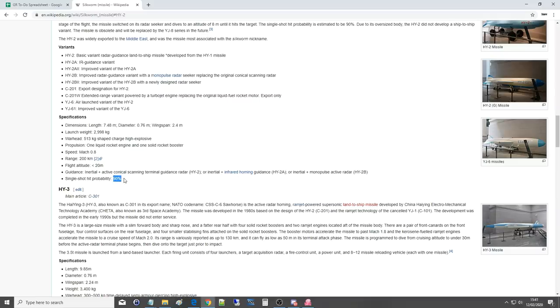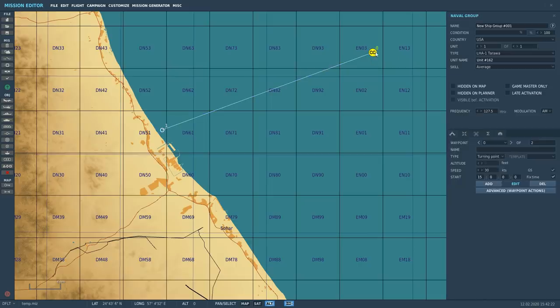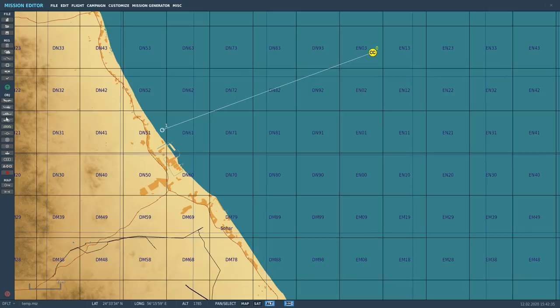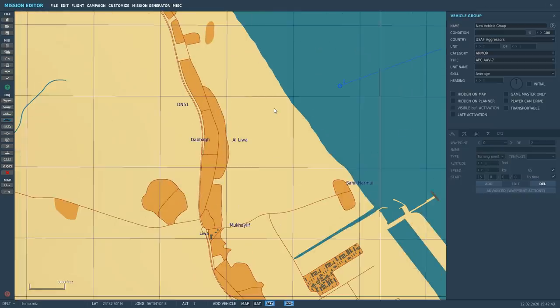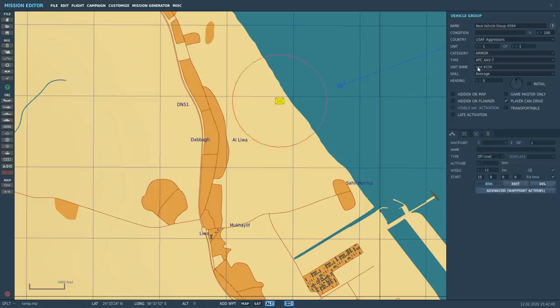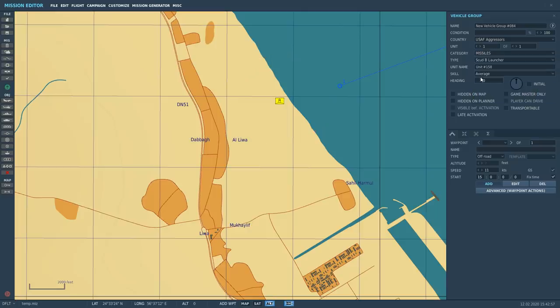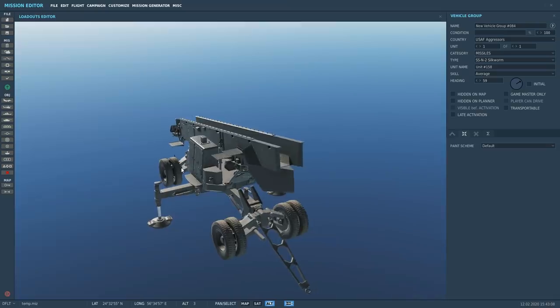Let's go into DCS now and look at how we place this system. We're in the mission editor now. What we have is a Tarawa class LHA starting from 30 nautical miles from the coast and heading to attack. We've got some silkworms to defend against that craft. I'm going to go to ground units, put it on the coast. It can be inland, it will travel over land as long as the elevation is not too high. I'm going to go to missiles, silkworm, face it in the right direction.